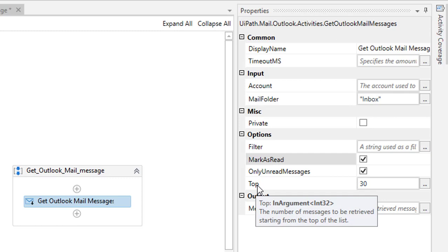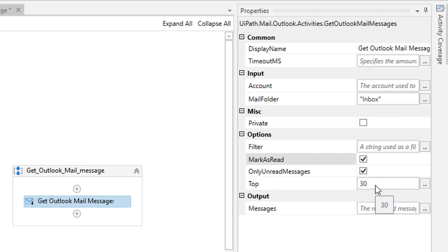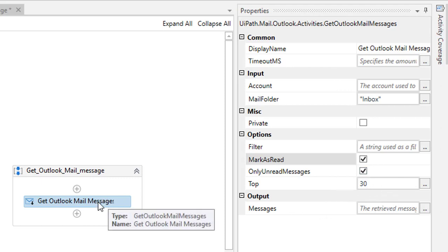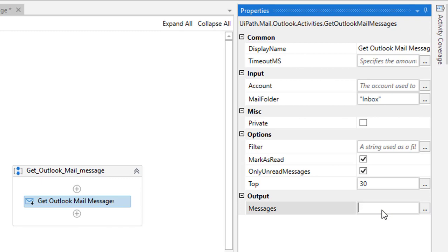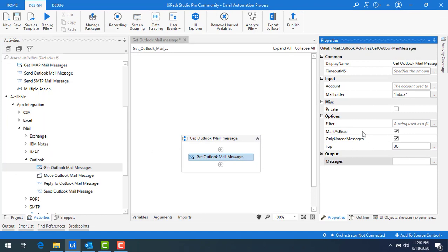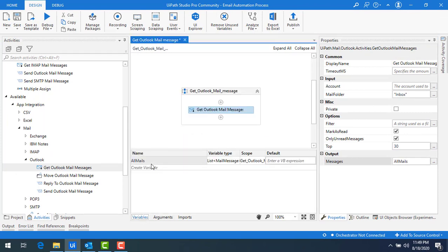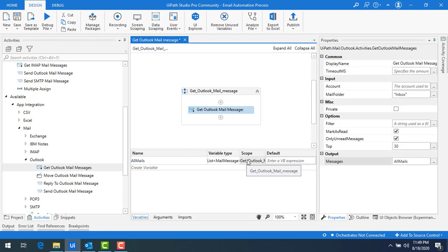The Top property is the number of messages you want to retrieve at a time. I can say top 30 records. Once you have read all the mails from Outlook, you want to store the mail messages in a variable. I'm going to click Control+K and name it 'all mails'. In the Variables panel you can see 'all mails' is the variable name, the variable type is List of Mail.Message, and the scope is the entire sequence.